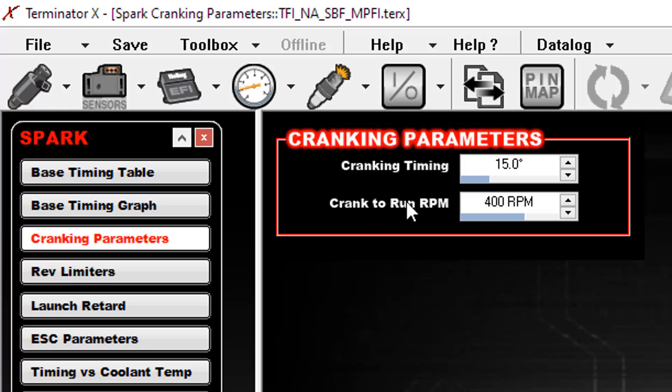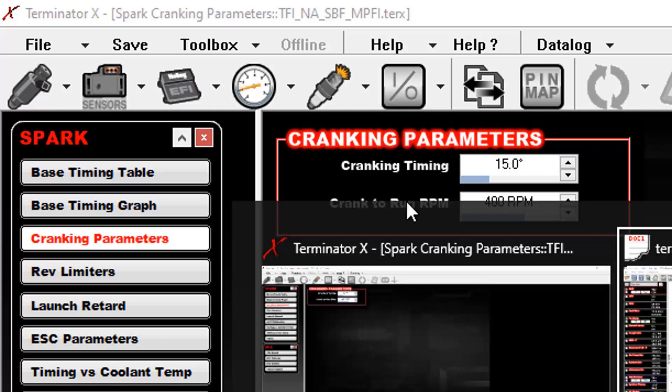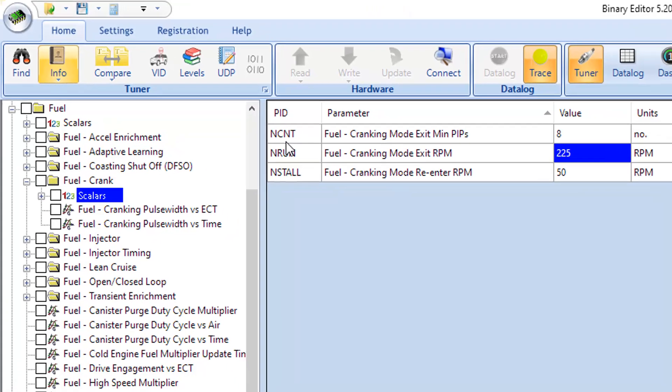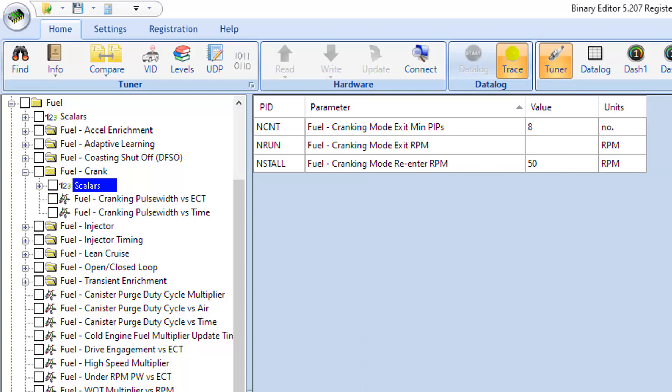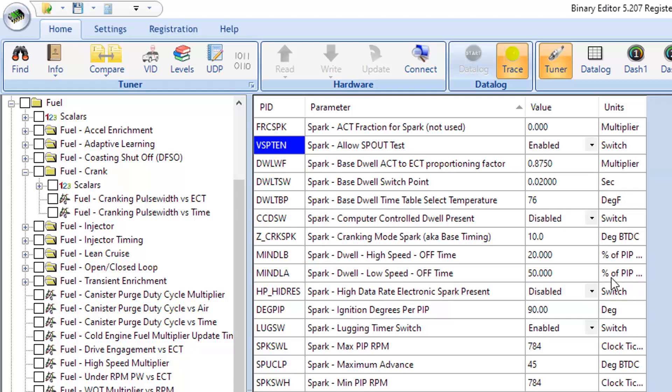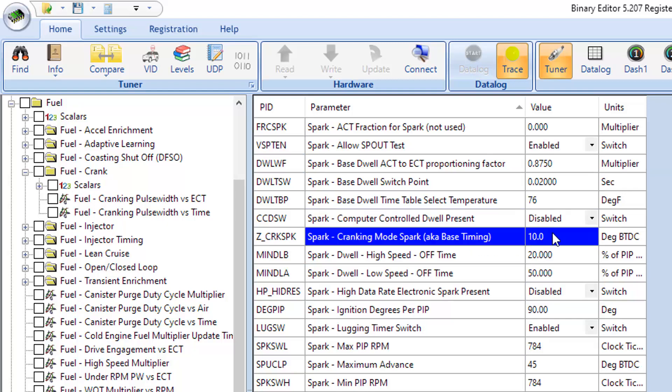Let me show you what Ford did in a factory calibration. So, what we'll call basically the equivalent of the crank to run RPM, Ford actually had that at 225 RPMs from the factory. And while cranking, your timing was only at 10 degrees. So, less timing, and it needs much less of an RPM before it'll go into run mode.